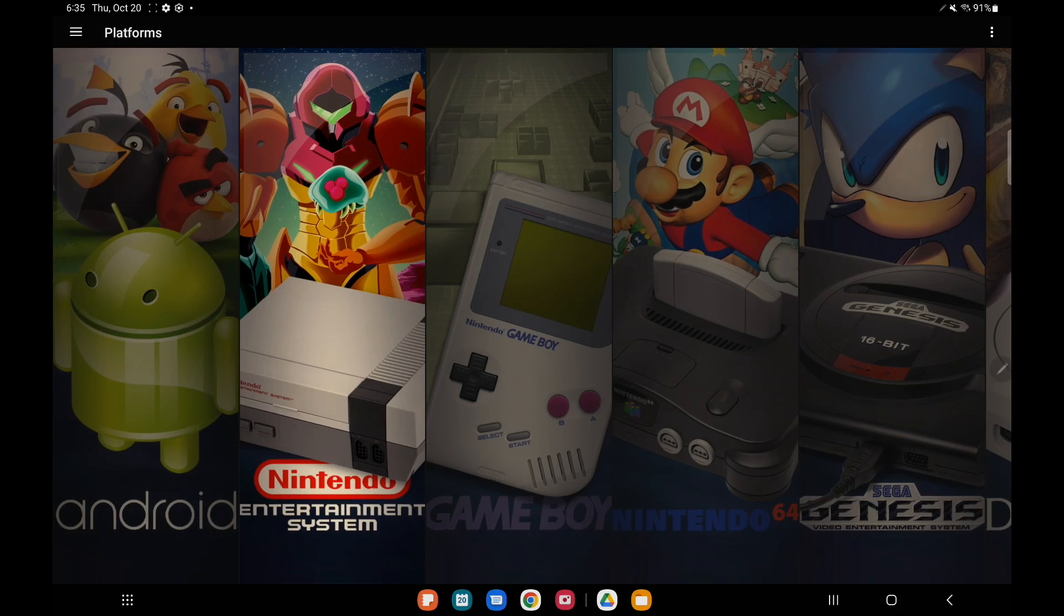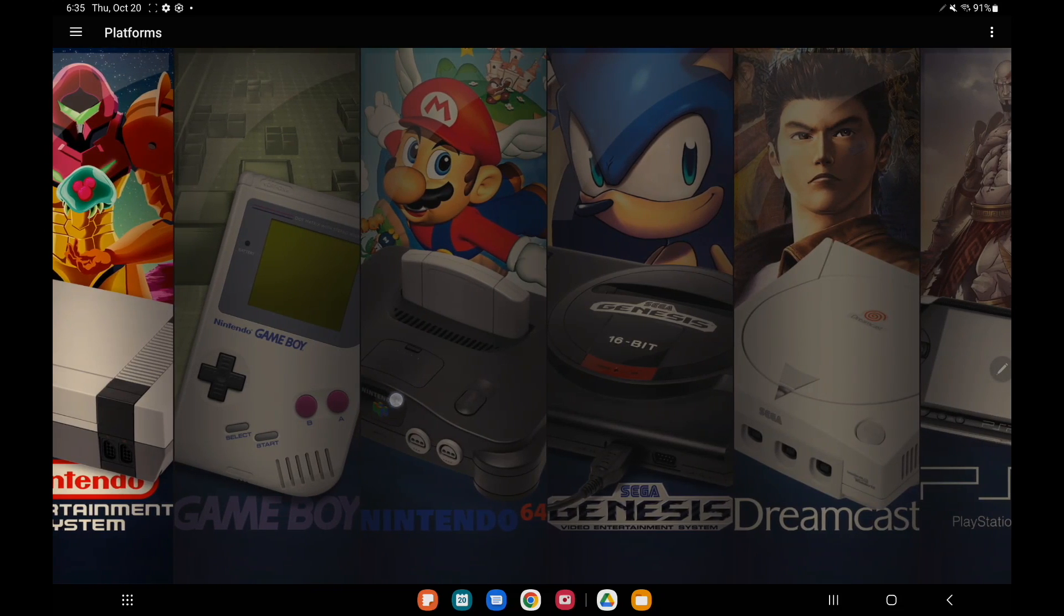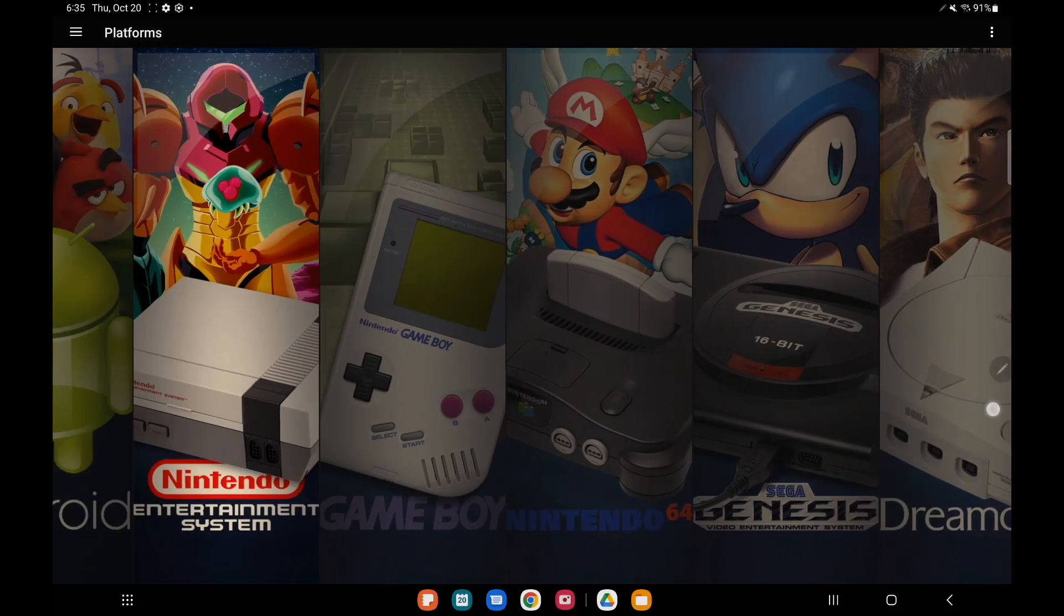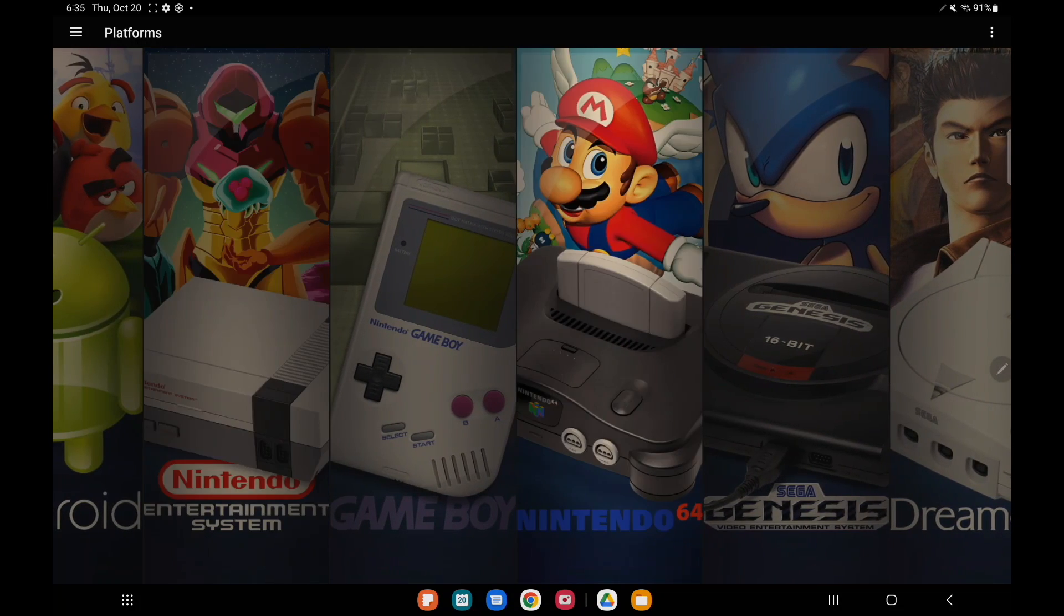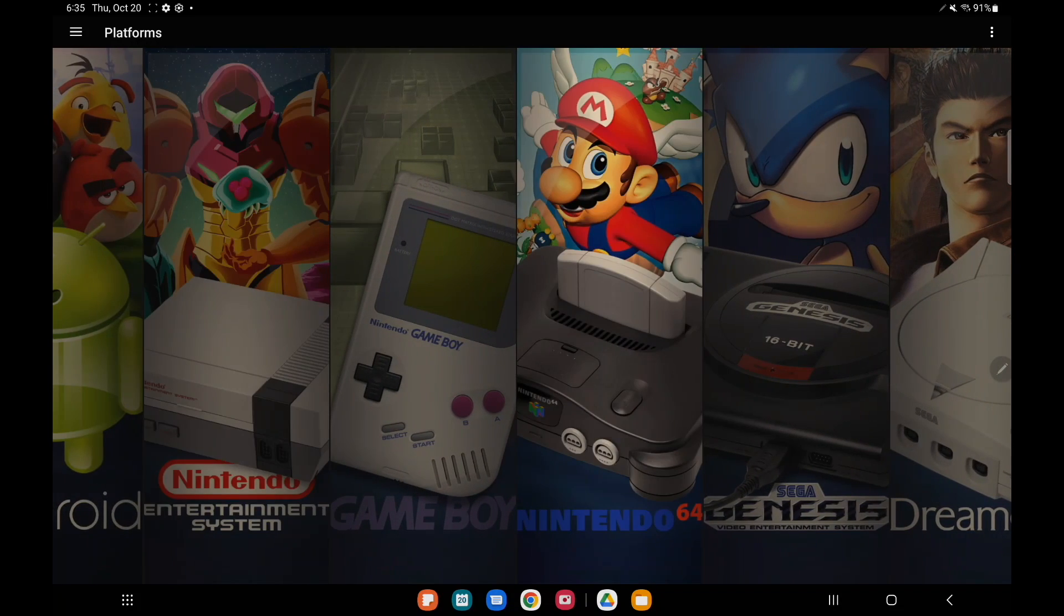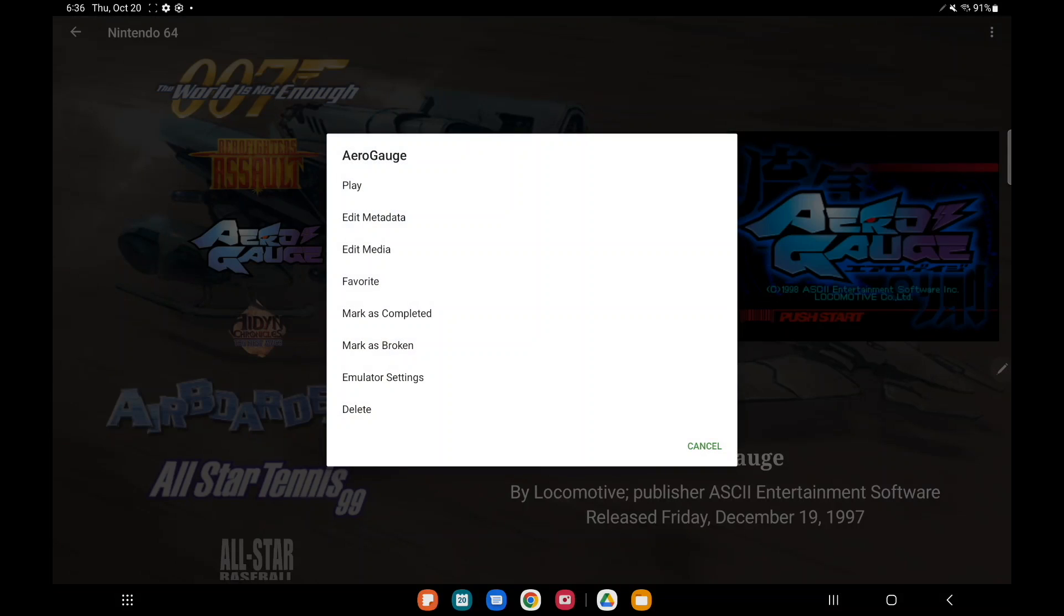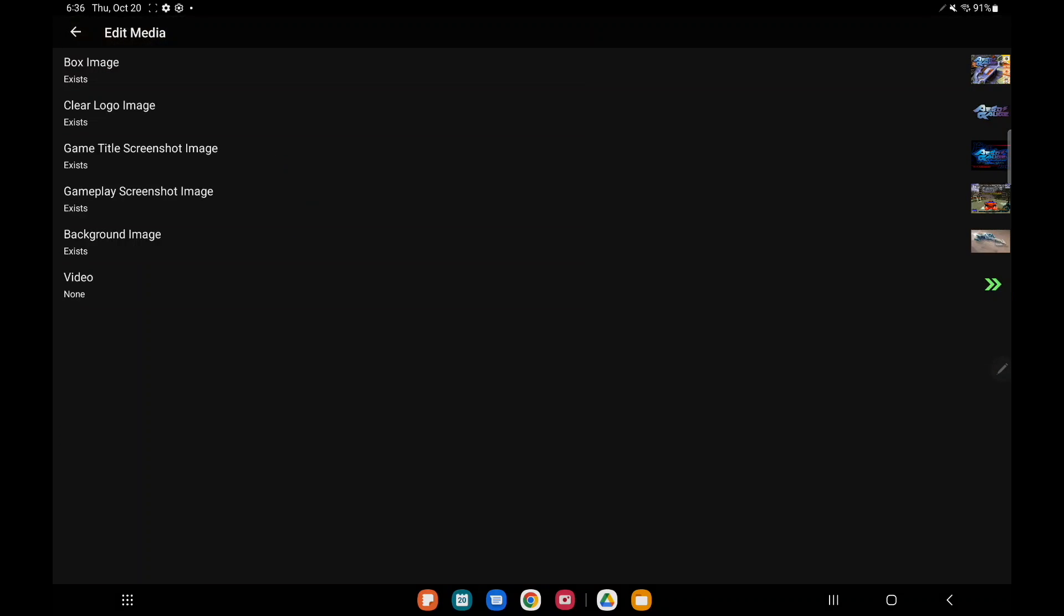Another thing we've added here is you can now pick and choose which game images to download. So this is actually really cool. I'm going to head over to, let's say, N64. Obviously I've already got my artwork downloaded for Aero Gauge here, but if I wanted to change this up a little bit I can long press or long hold on a button.